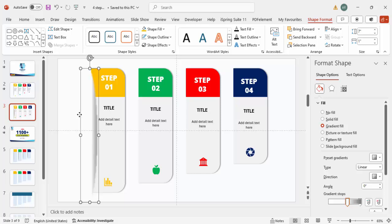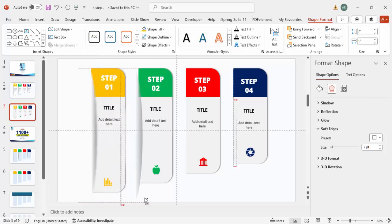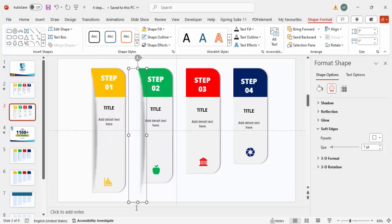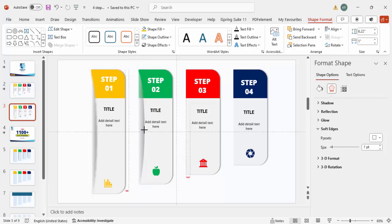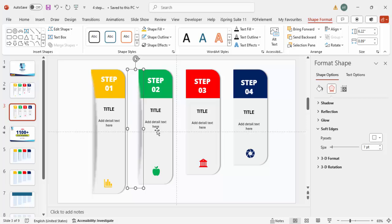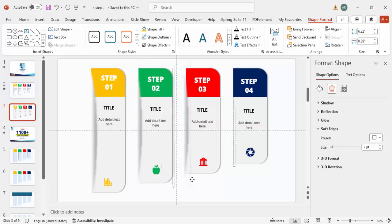Position the oval exactly on top of each shape. Increase the soft edges further if needed. Hold Ctrl+Shift and drag to duplicate the oval to the right, reducing its height as required. Press Ctrl+D to add additional copies for the remaining steps.